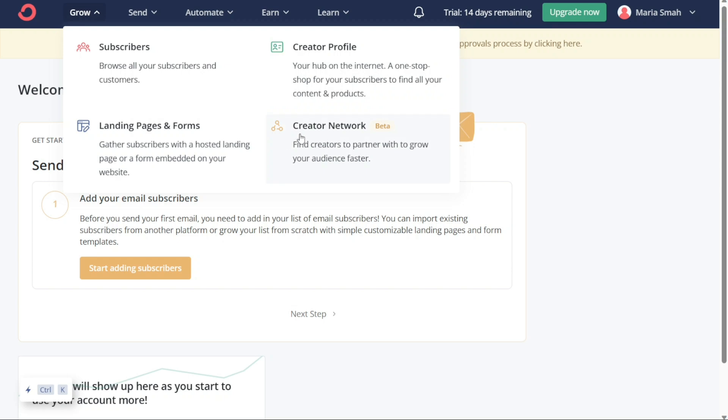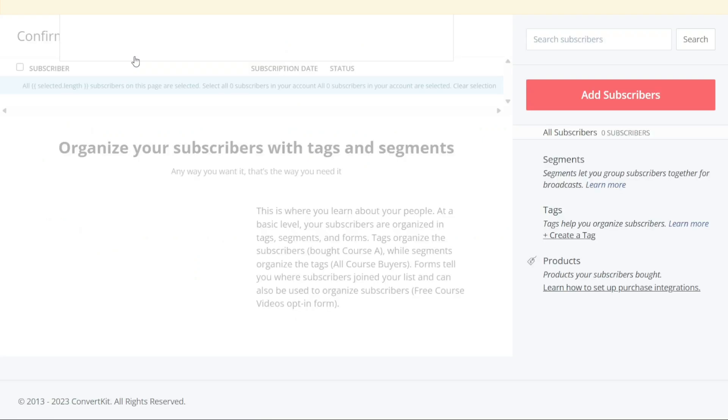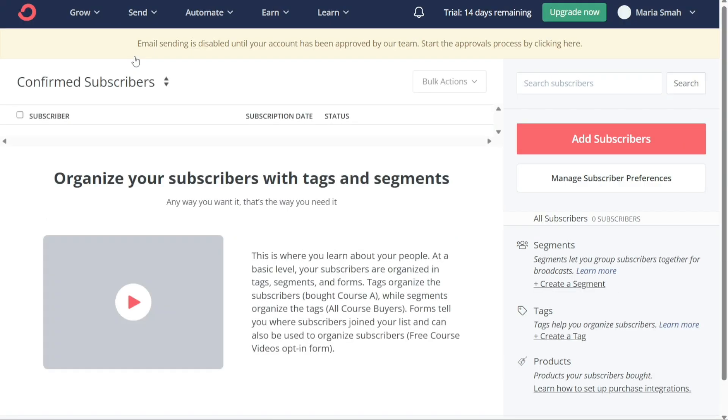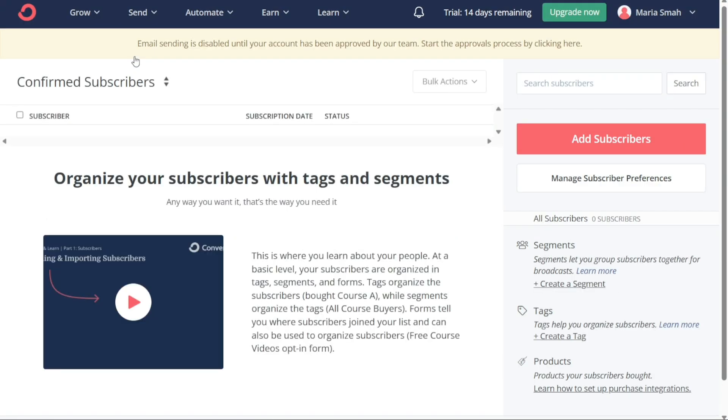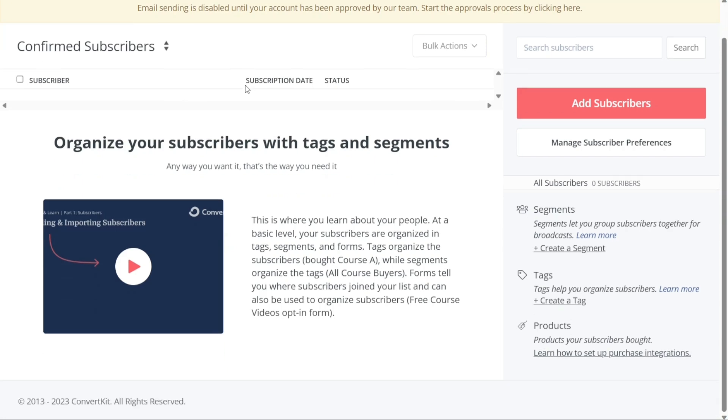The first section is Subscribers. It provides you with a comprehensive overview of your subscribers and customers. Here you can browse through your list of subscribers and view their information and activity on your account. With this section, you can manage your subscribers effectively and tailor your email content to their preferences.